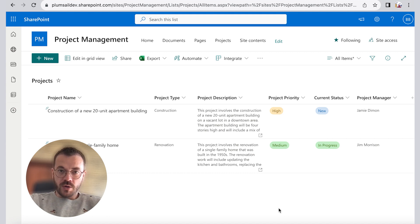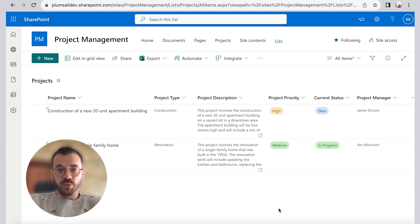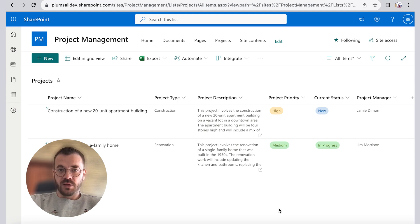For our example and for the purpose of this video, we will generate a PowerPoint project report using data pulled from the SharePoint list. This is how our list looks like.